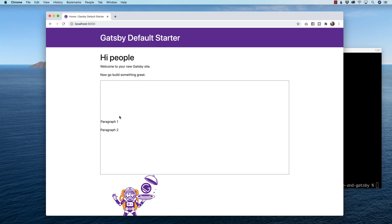In today's video, I want to show you how you can vertically align two blocks of content inside of a parent div. I'm using React Bootstrap and Gatsby in order to do that. And with that, let's get started.